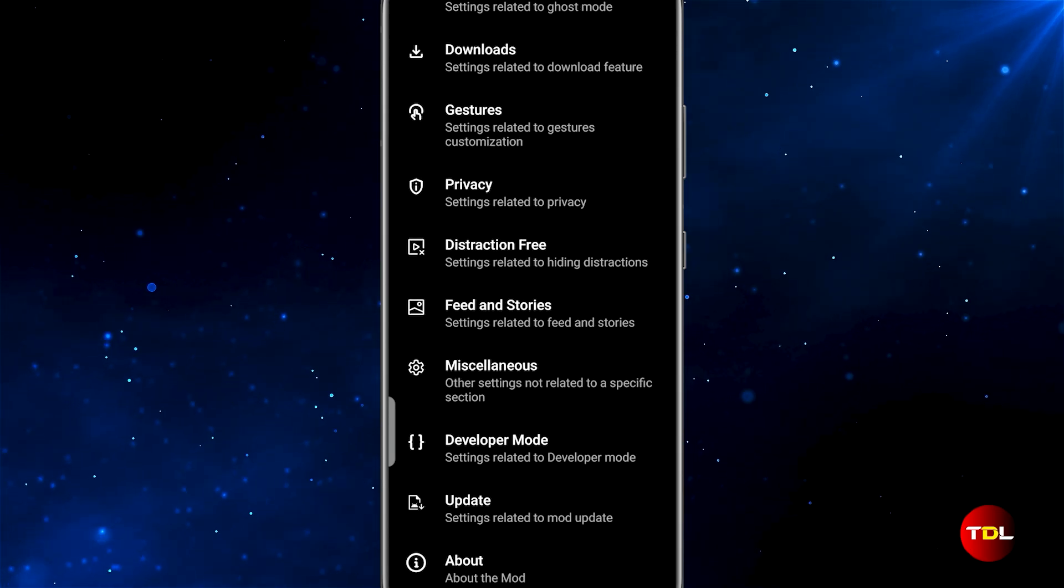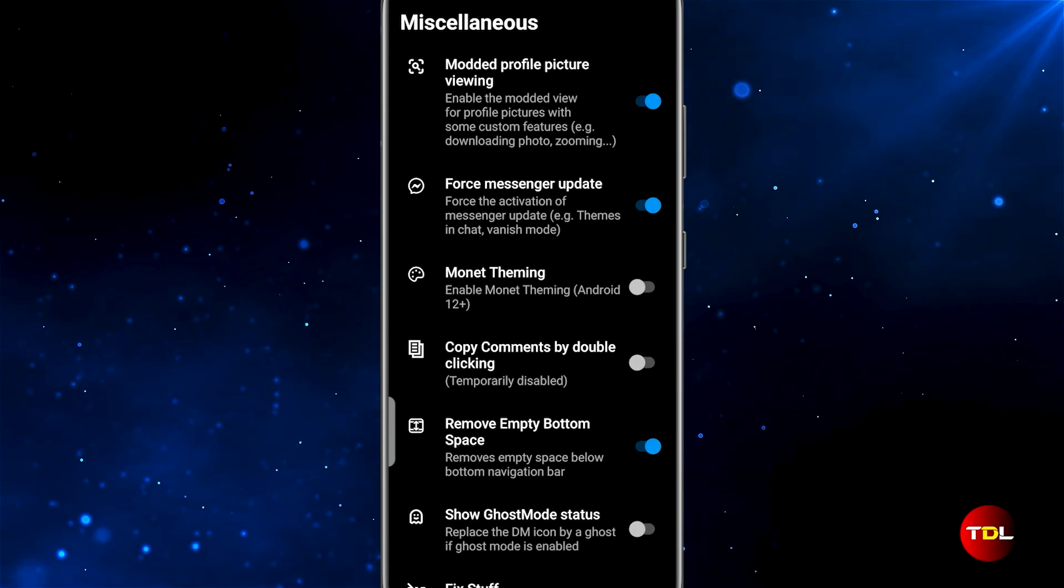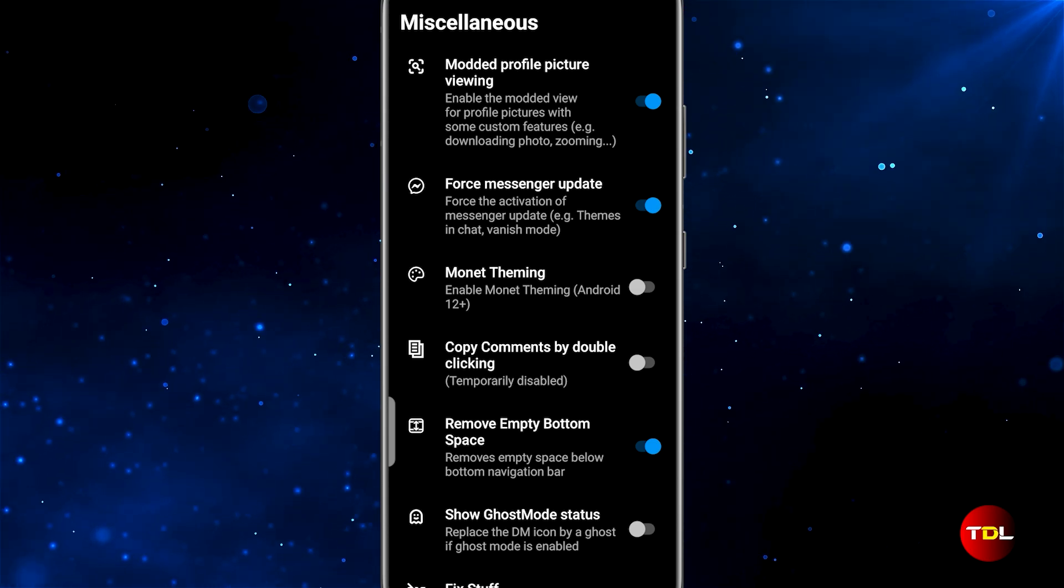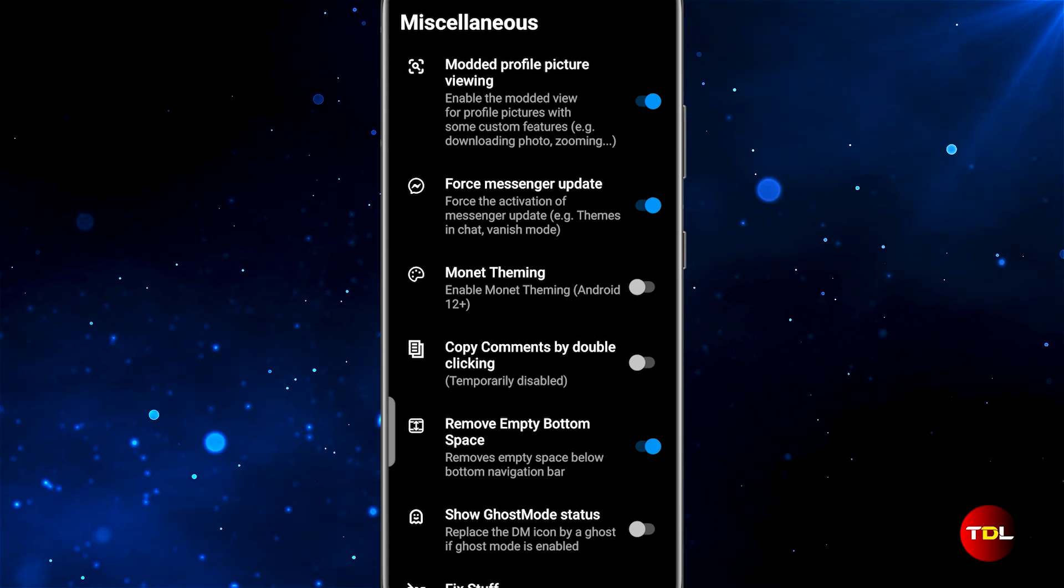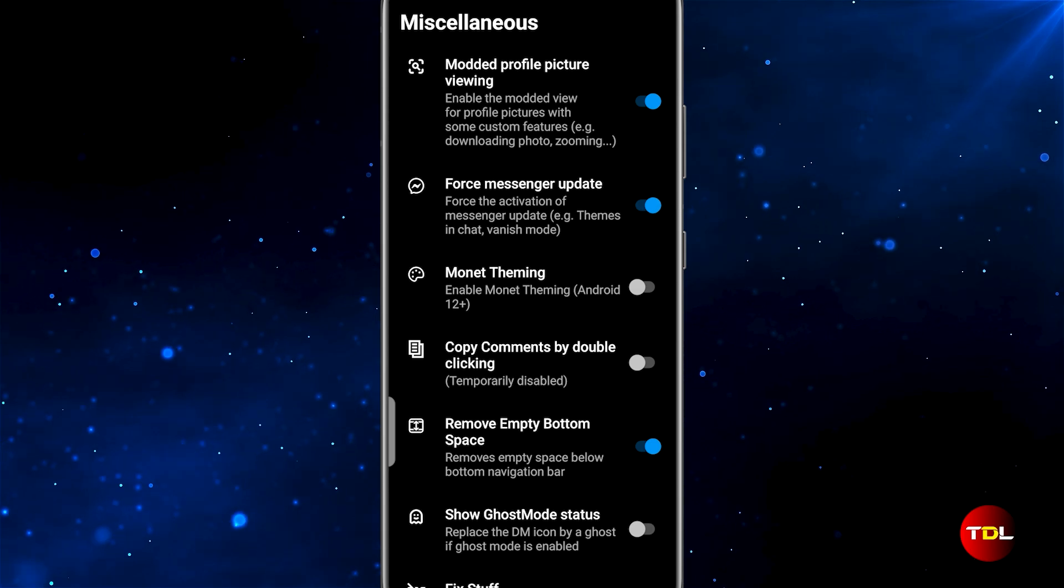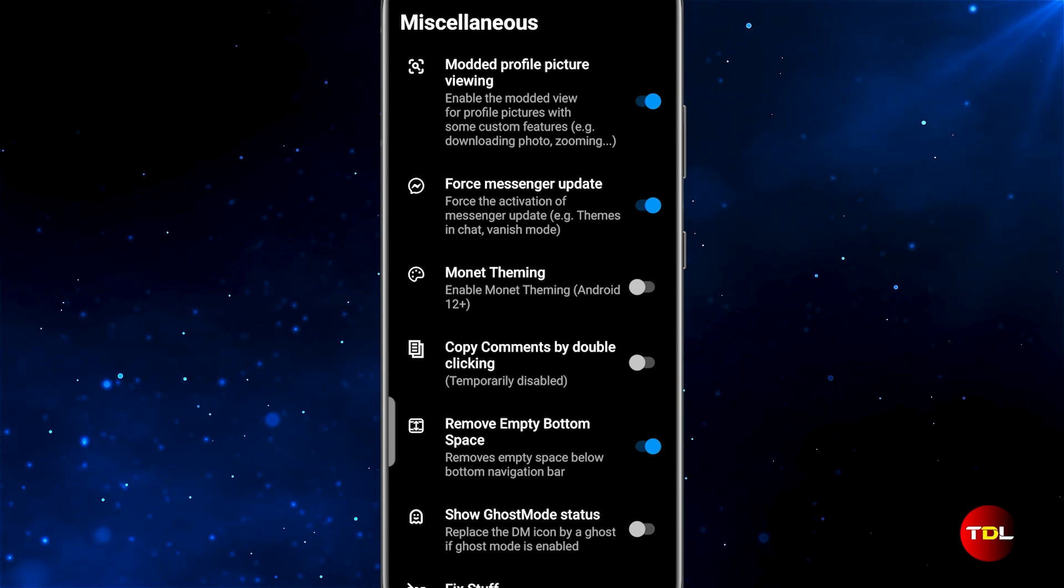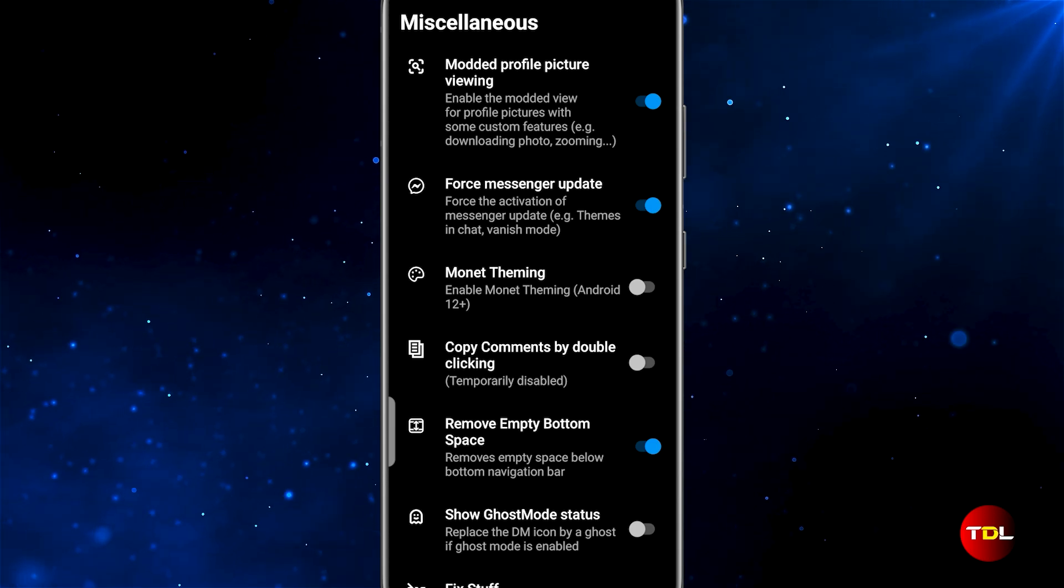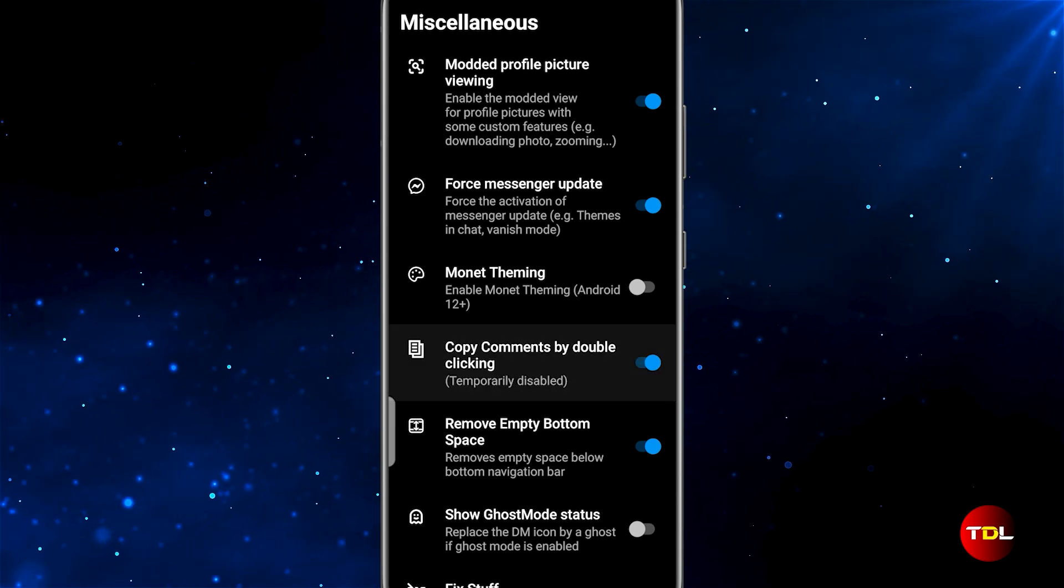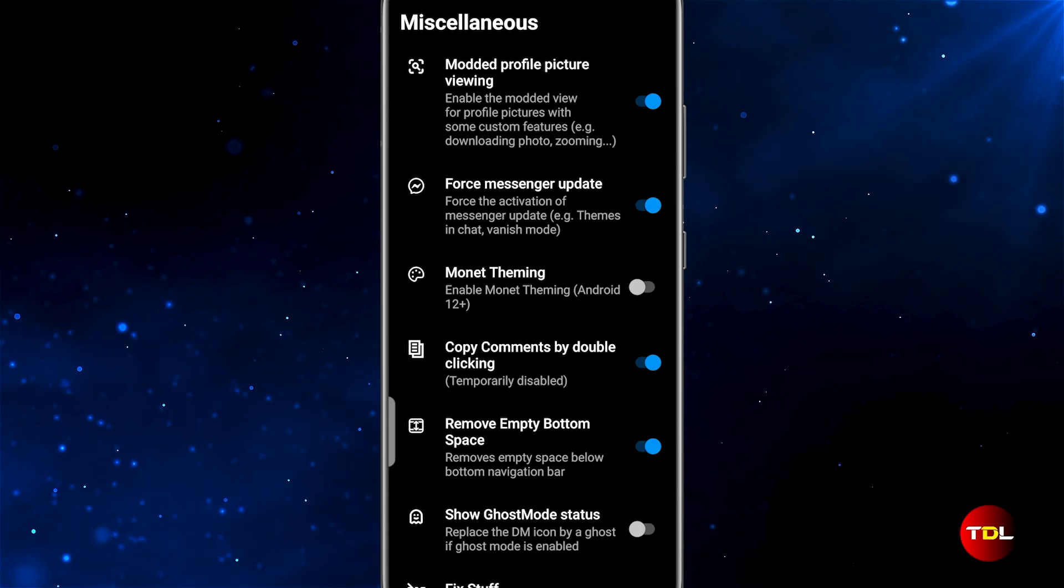Finally, under the miscellaneous section, you will find a few features that improve the app's experience. As shown earlier, the ability to view, zoom in, and download profile pictures feature can be enabled from here. Another is the copy comments feature.